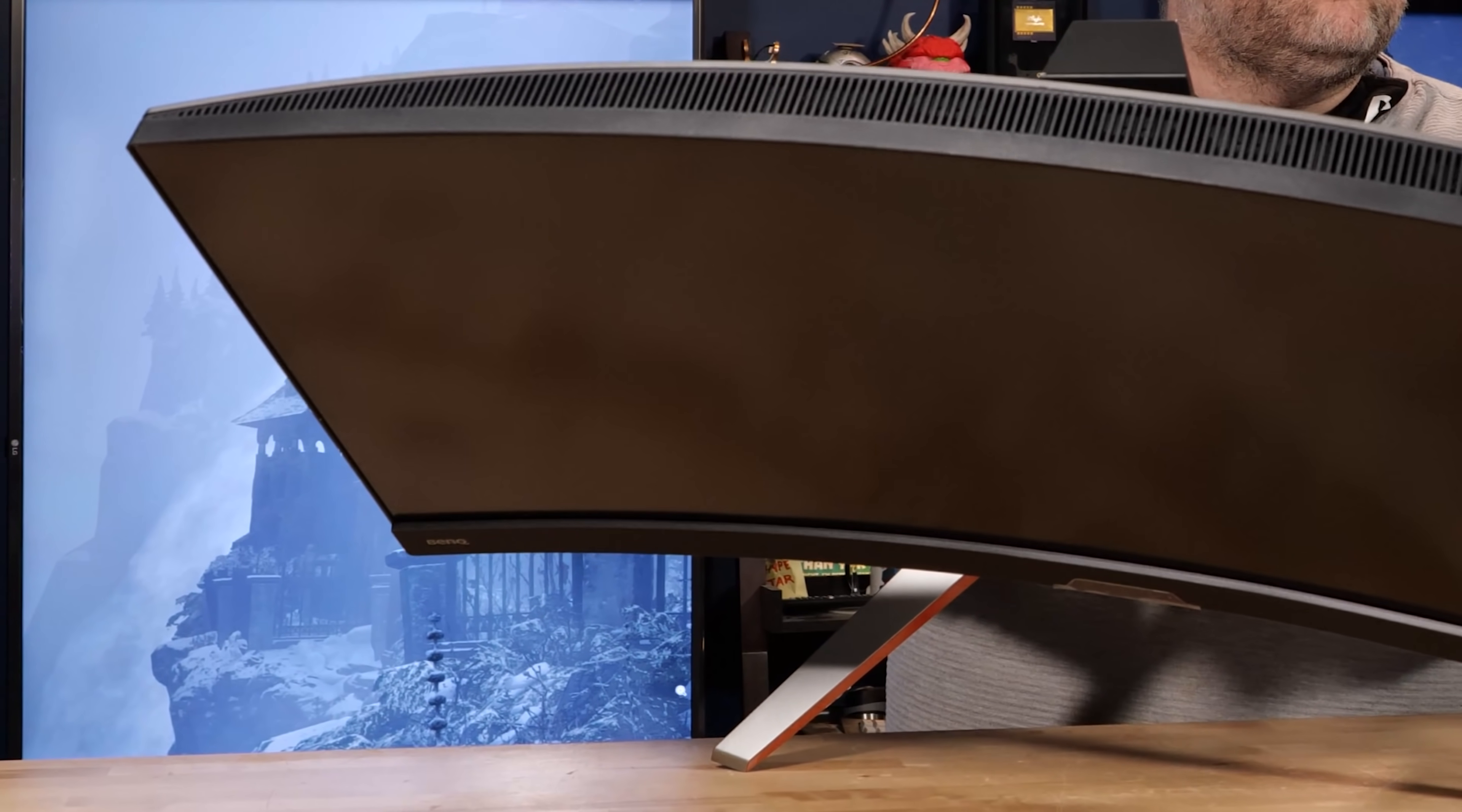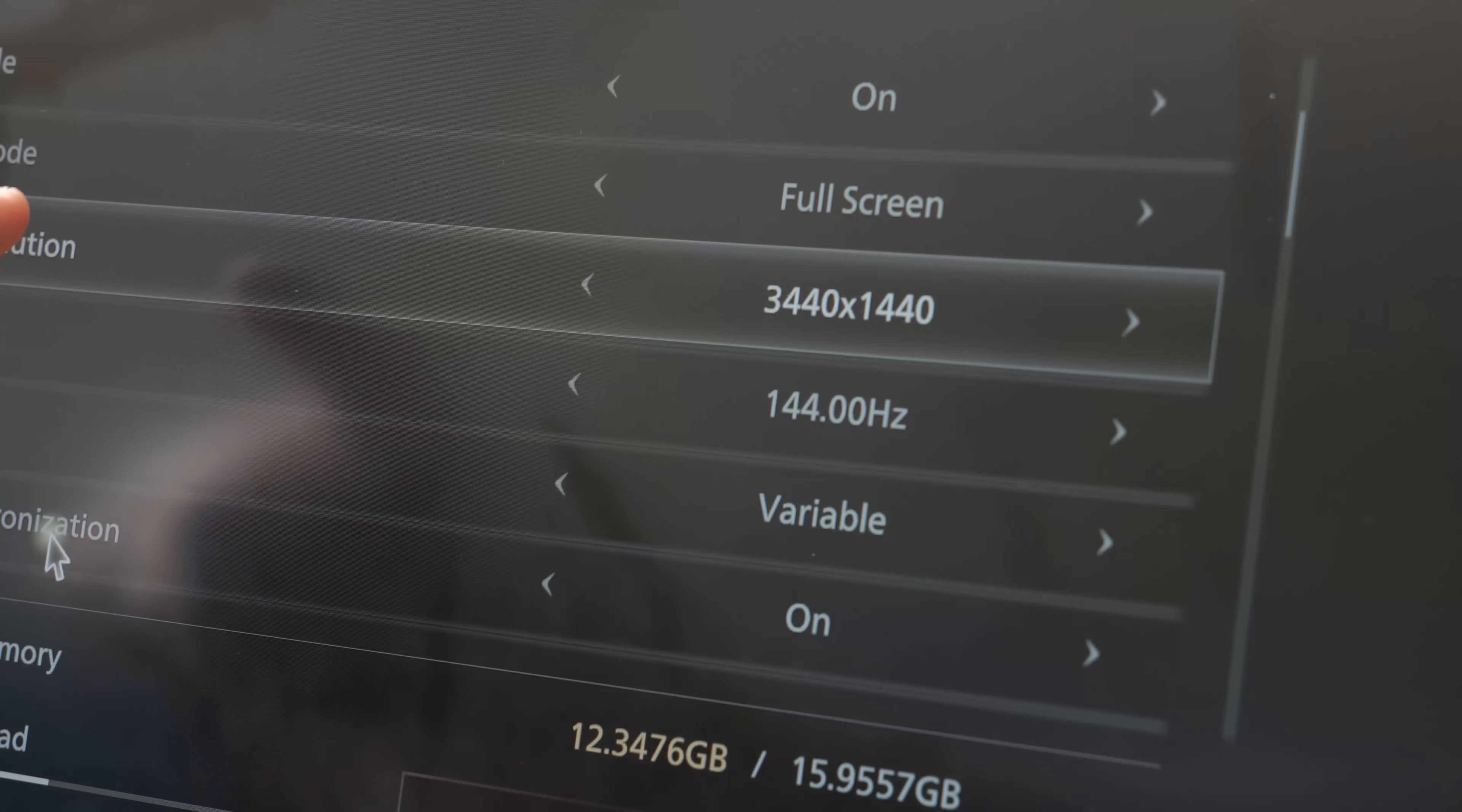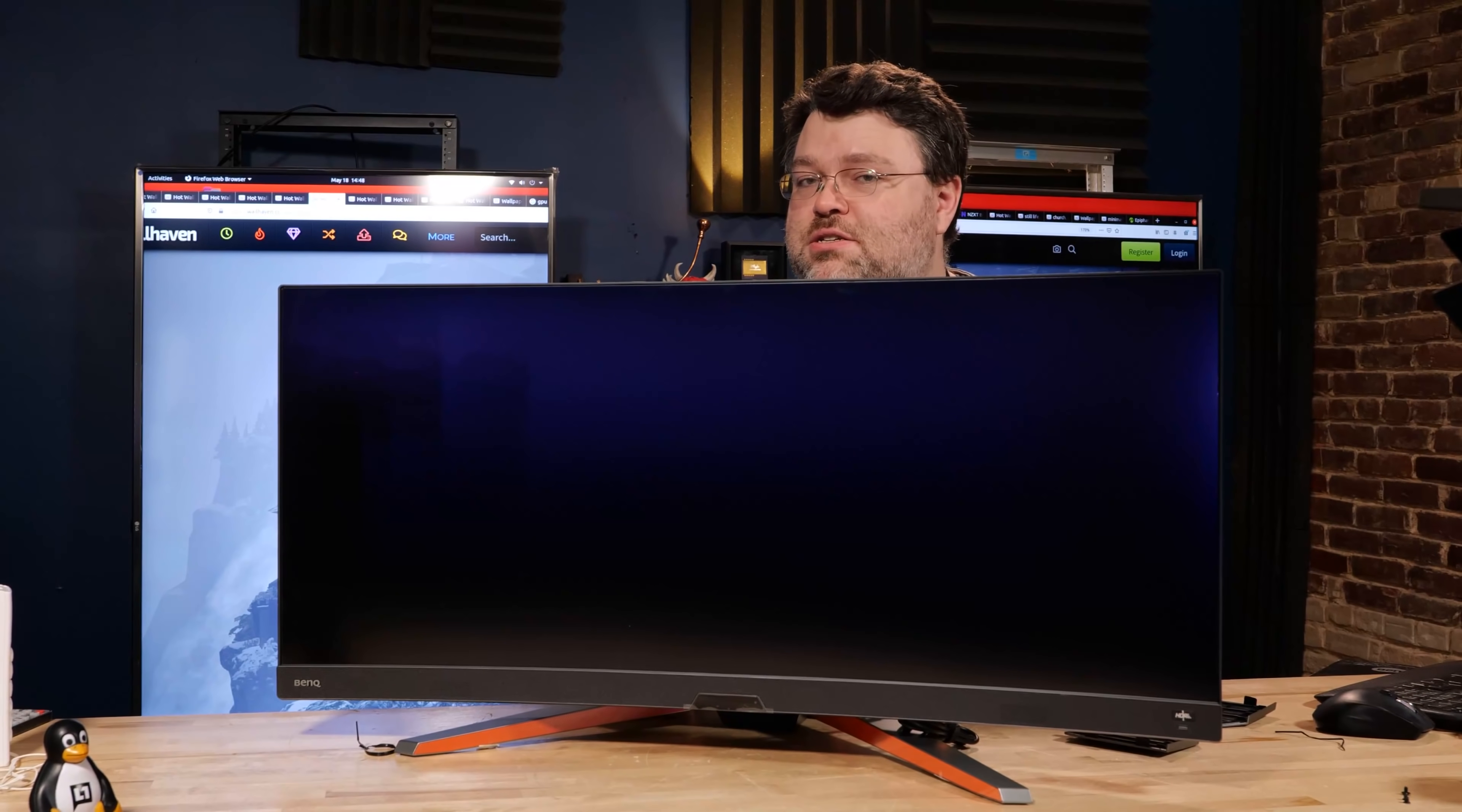Now, in case you weren't aware, this is a curved display. This should give you an idea of the level of curve that you're dealing with. It's not extreme. It's pretty good. The resolution on this device is 3440 by 1440. So it's 1440p, 21 by 9 widescreen.